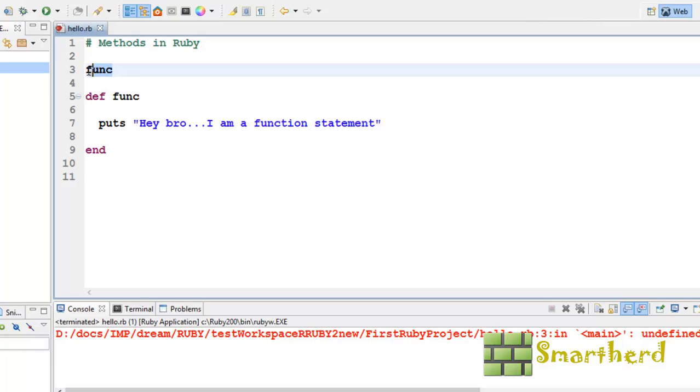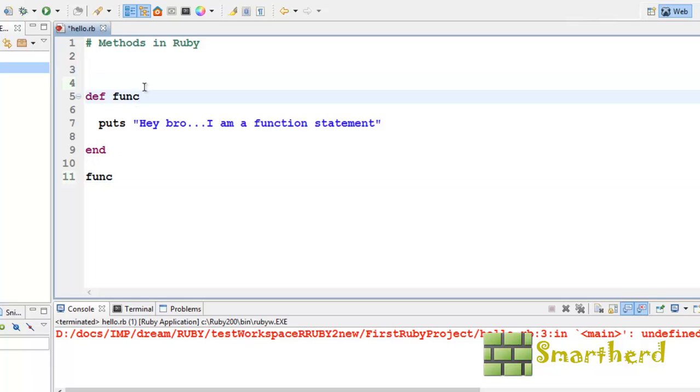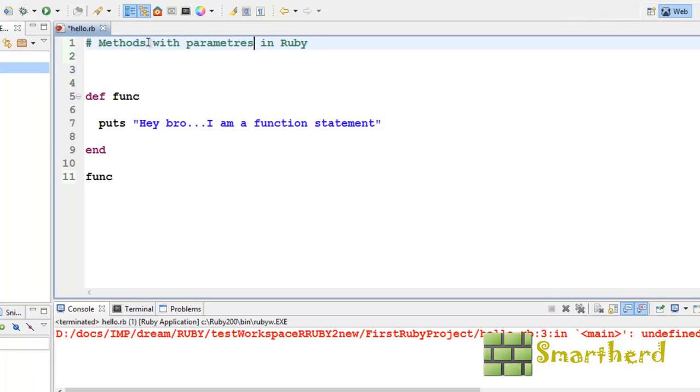Now, let us try a method with parameters. Methods with parameters in Ruby.